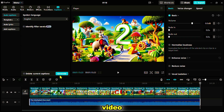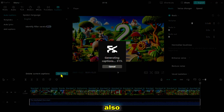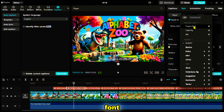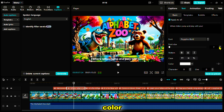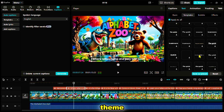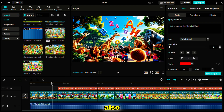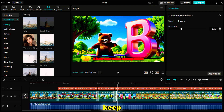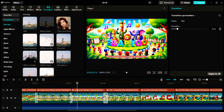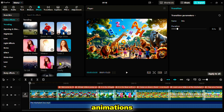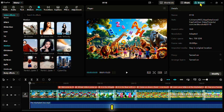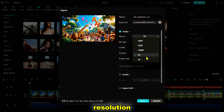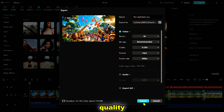Captions not only make your video more accessible but also help kids follow along with the song. After that, I'll change the font and adjust the size and color to match the cheerful theme. I'm also adding transitions between scenes and subtle effects to keep the visuals engaging. You can also add background animations or stickers for extra flair. Once I'm satisfied with the result, I'll export the video in 4K resolution to ensure high quality.